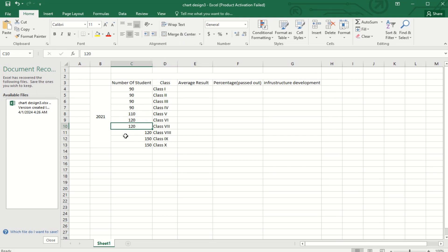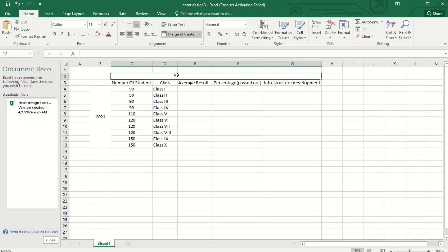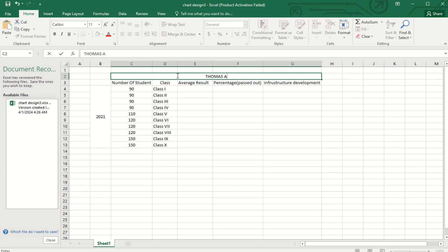Based on the class assessment and all the passed out student percentages, this influences the infrastructure development. That's why this column has been added. Here the average result and percentage of pass out, as well as the infrastructure development, is included with this chart.